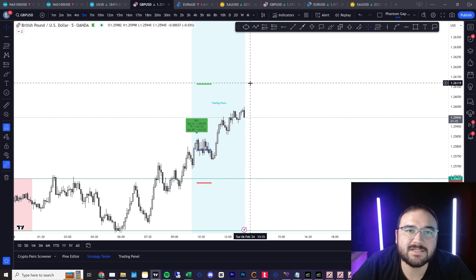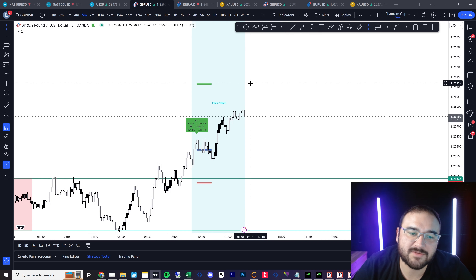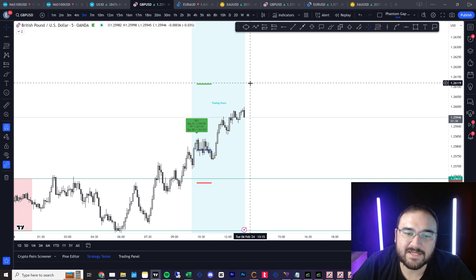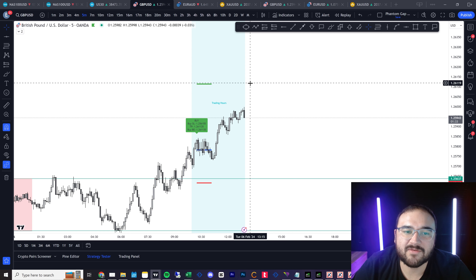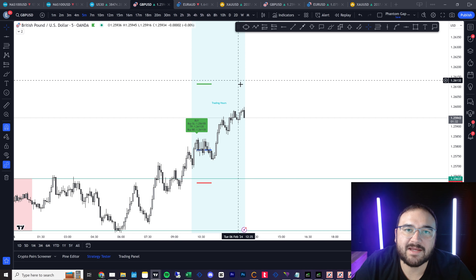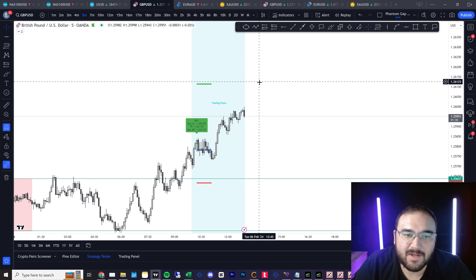If you have any questions, leave them down below. You can also check out our website enigmaxalgo.com to see how all this works — we have a breakdown of how each of the indicators and EA work. Feel free to email me at enigmaxalgo@gmail.com.